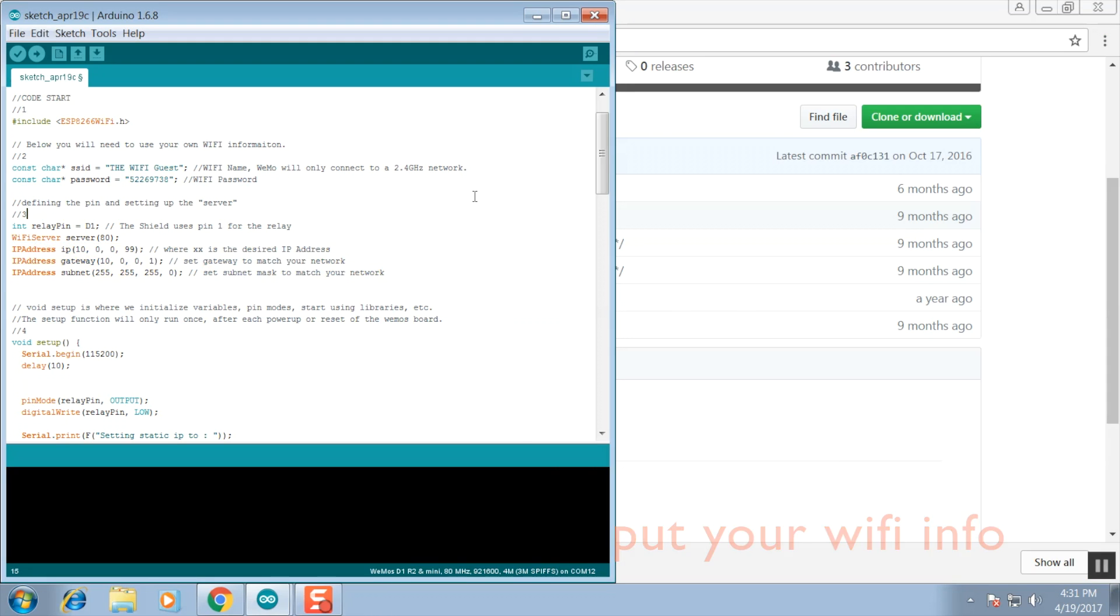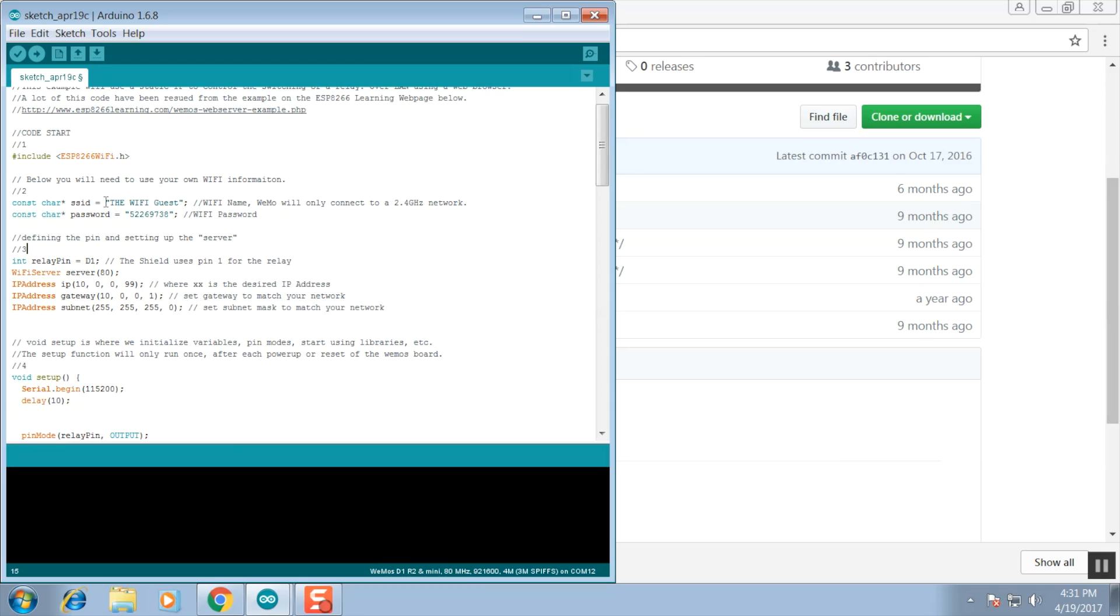Now we're going to edit the name and the password for our Wi-Fi settings. SSID is the name of your Wi-Fi and the password is whatever you've made it.